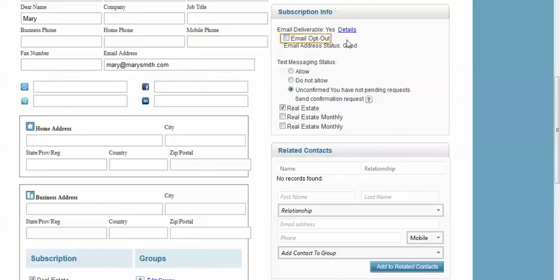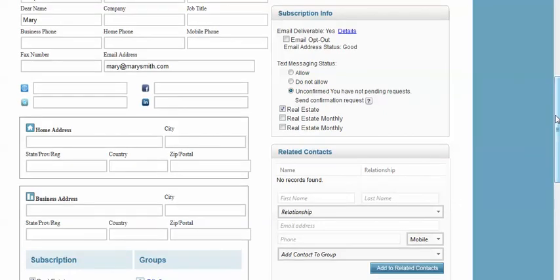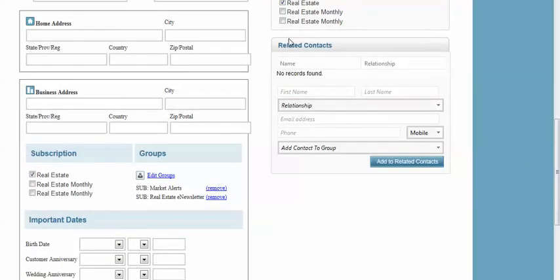You may manage their email status within our system. You may add related contacts for your contacts right here.